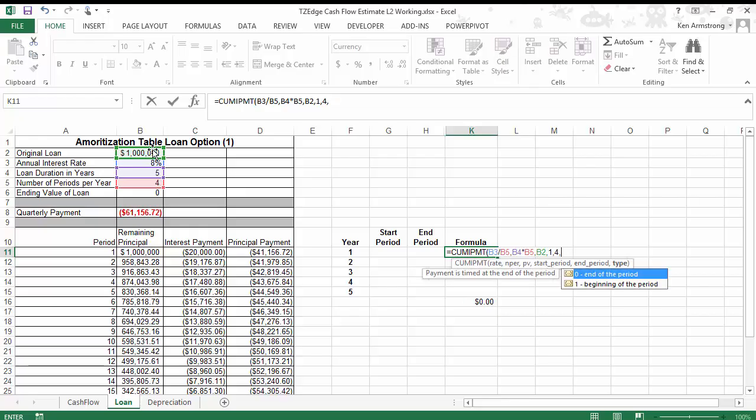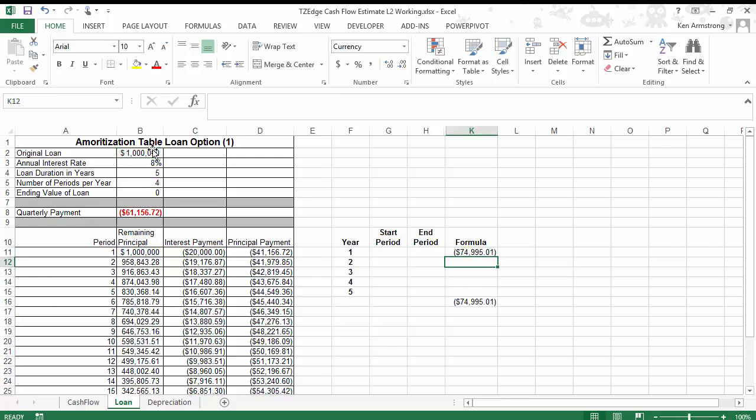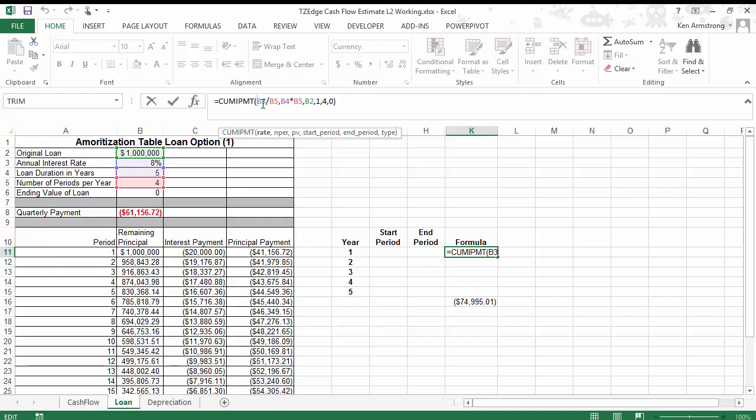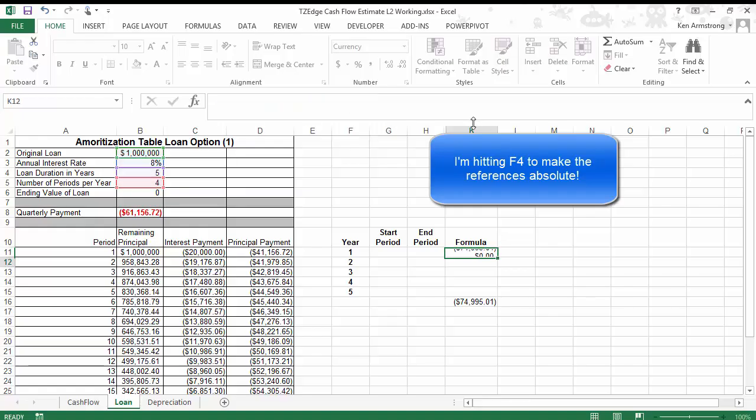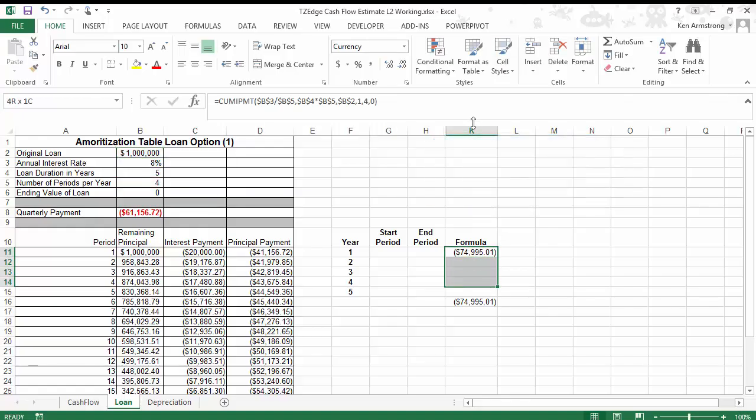Oops, forgot my 0. End of period. Hit enter, and that gives us about 75,000. Let me go in and put absolute references on all these cells so I can copy them down here in a minute. Now I've got that for the first year.